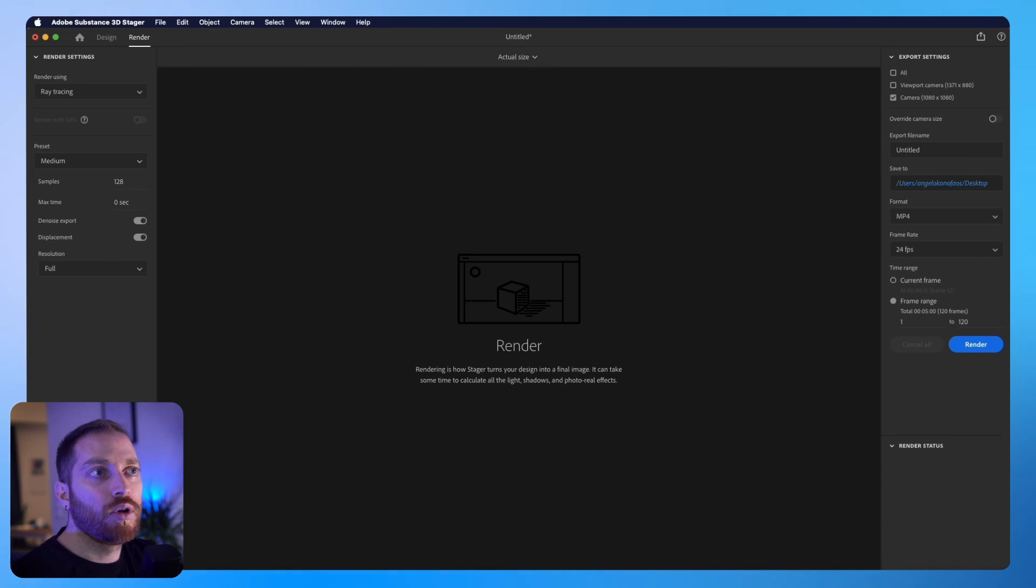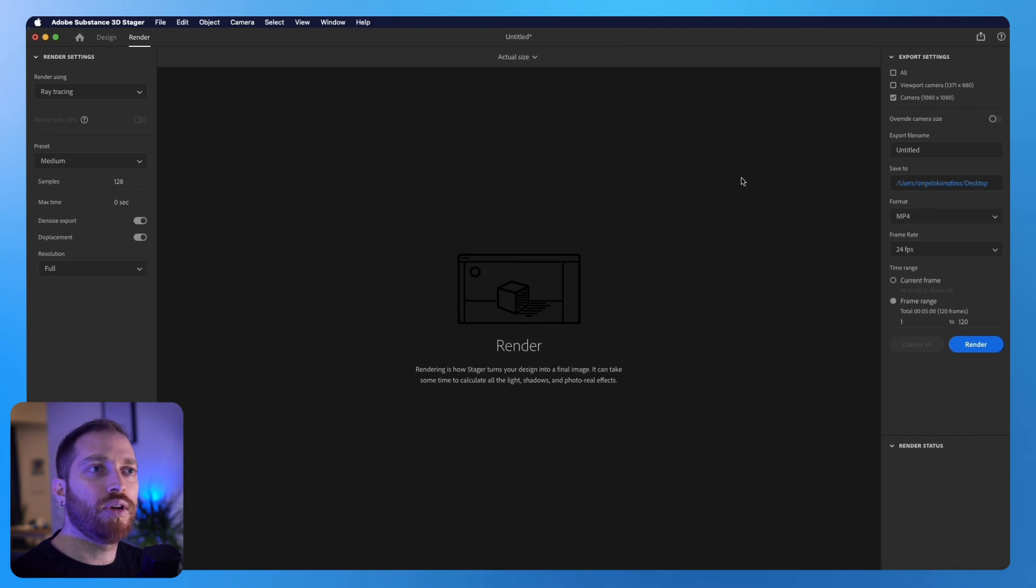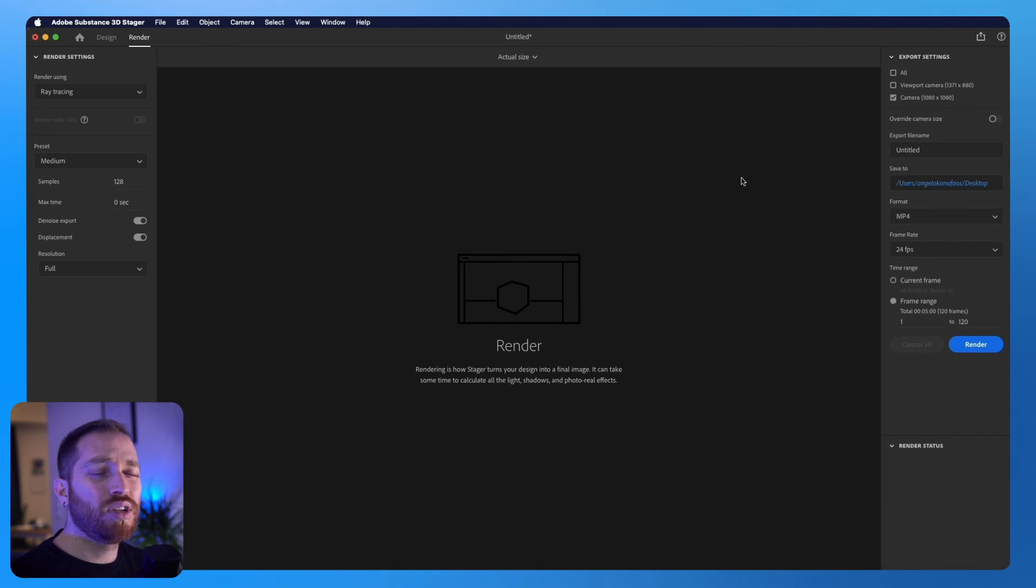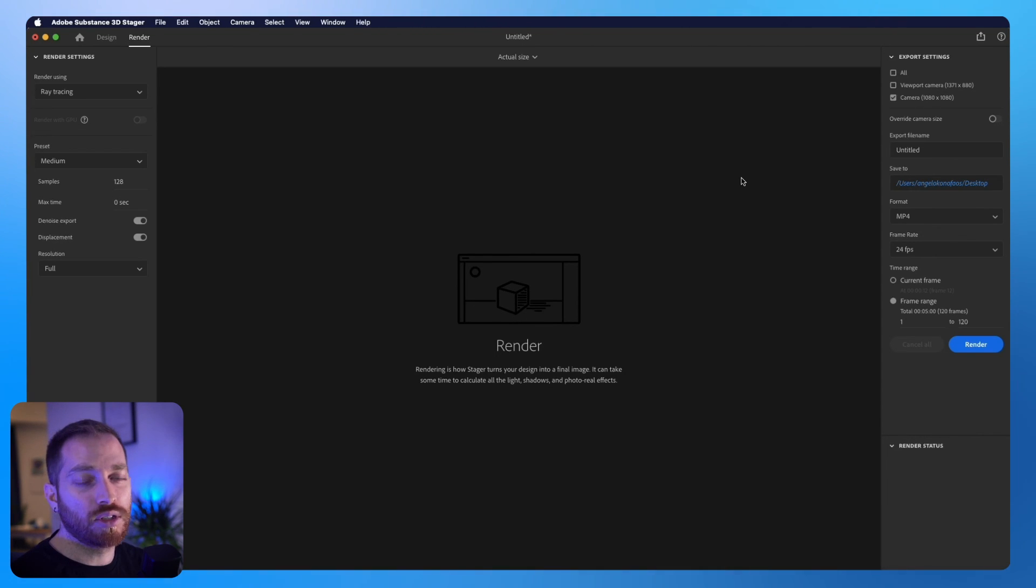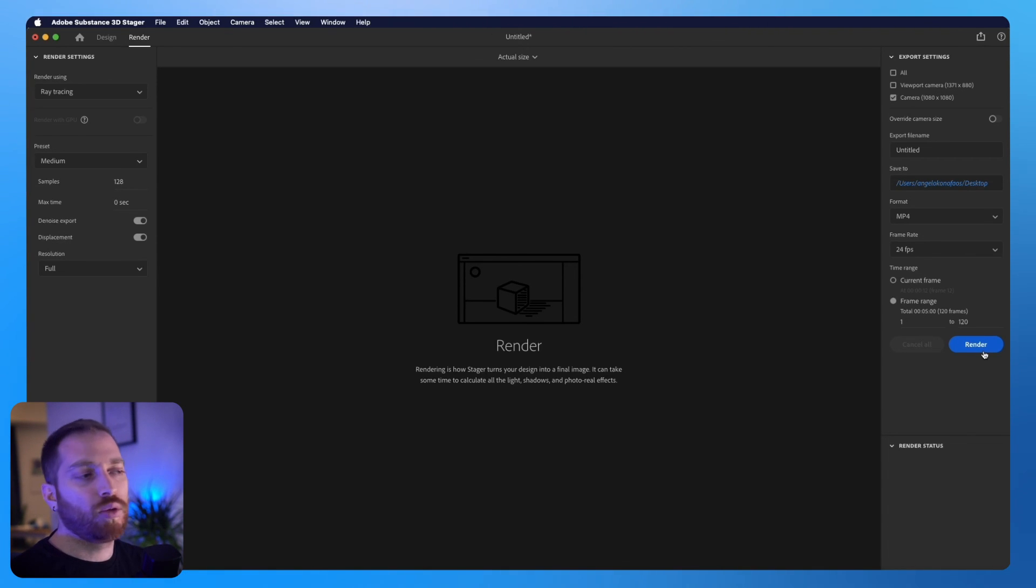Now we only need to click the render and just wait. Depending on the power of your computer, the time of the rendering changes, but usually this will take longer than 3 or 4 hours, so be prepared. So yeah, we just click the render button and wait. But once we have the render file ready, we're done.